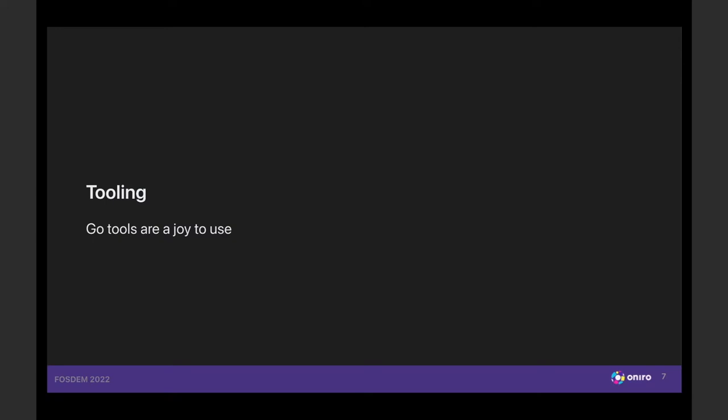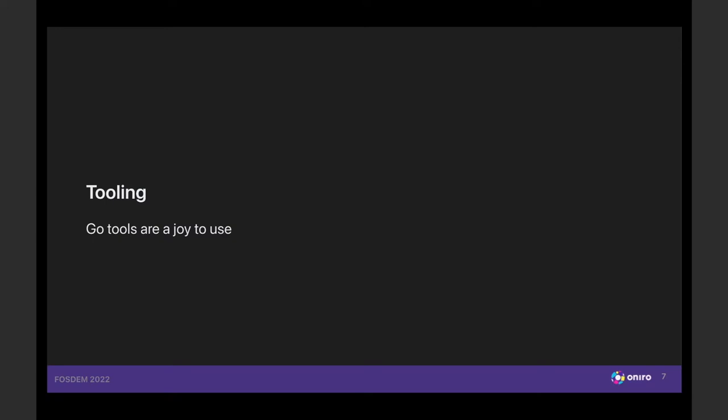So the first thing is that Go is extremely easy to build with. If you've been using any kind of embedded programming environments, weird cross compilers, very complex set of tools. So things like BitBake or all the Yocto ecosystem, it's great that we have it, but it's really fantastic that we can just code without touching that until the very last moment when you need to just do the packaging. Go is extremely easy to build with.